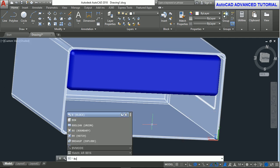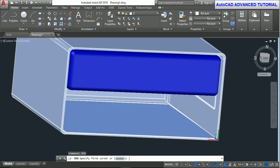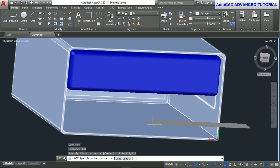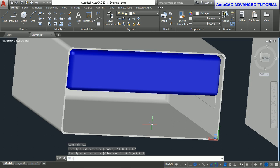Again box command. Box, enter. First point: value of X is 11.94, value of Y is 1.9, value of Z is 1.2. Press enter. The next point: value of X is 11.89, value of Y is 4.1, value of Z is 11.2. Press enter.